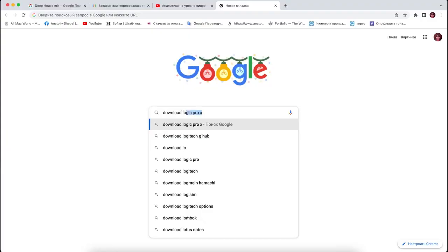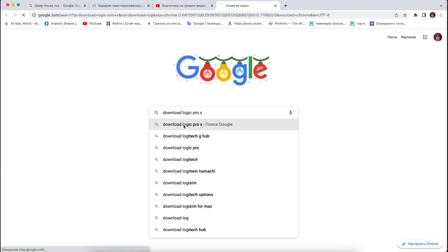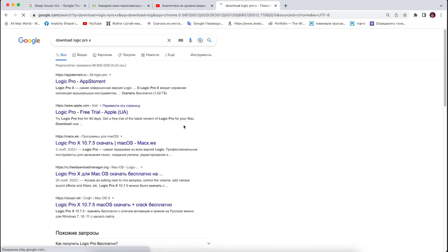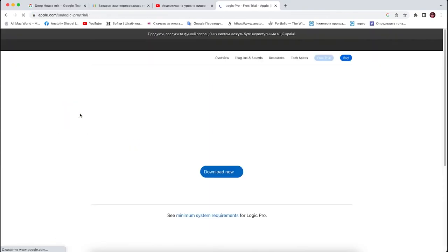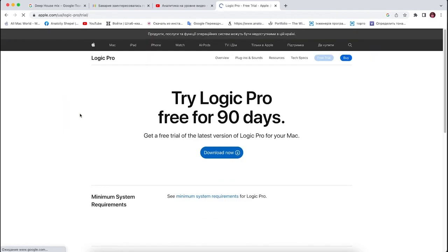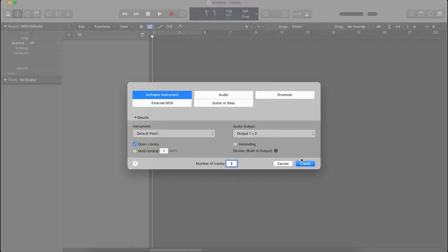The first thing I would suggest is to install Logic Pro X. Then connect Akai MIDI to your computer. Then open a new project.